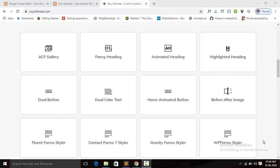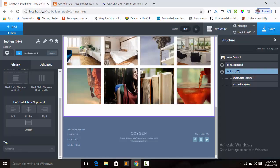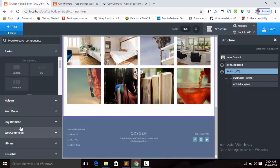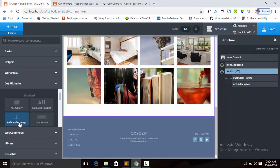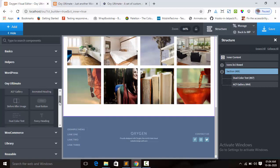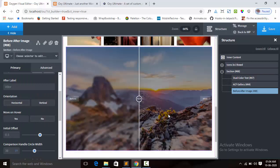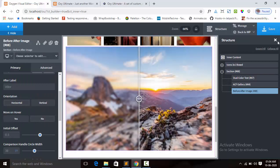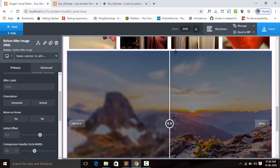Hi guys, this is Chinmai from Oxy Ultimate. In this video I am showing you how to use the before-after image component. I open the Oxygen Builder and add the before-after image component. This is the default settings.